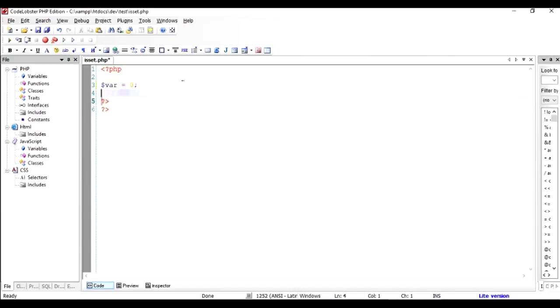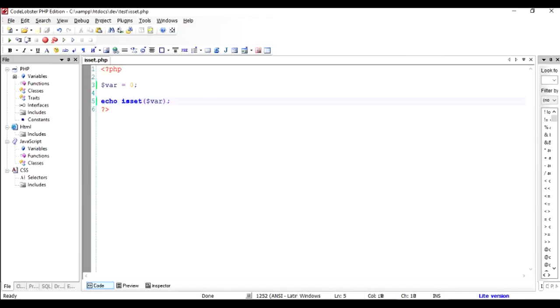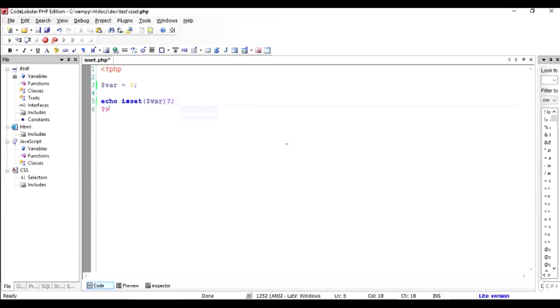So if dollar var has been set or given any value and if you do isset dollar var, what are you expecting? It is going to return the value true. Let's run this in the browser and check it out, but before we do that we put up a simple way of understanding it.